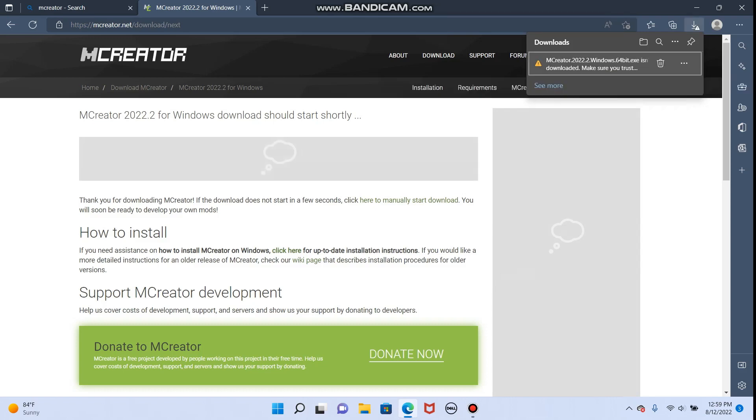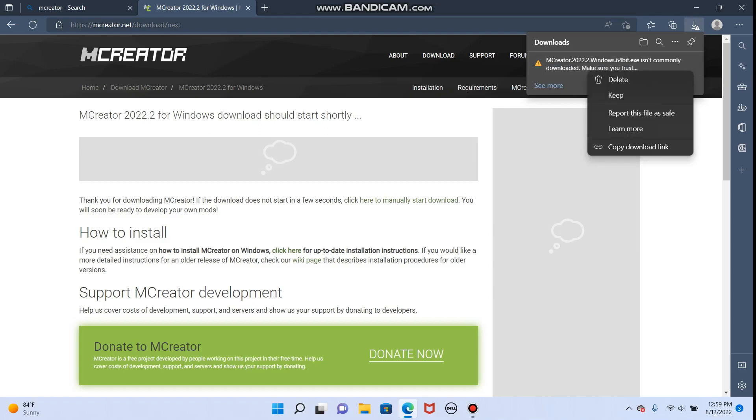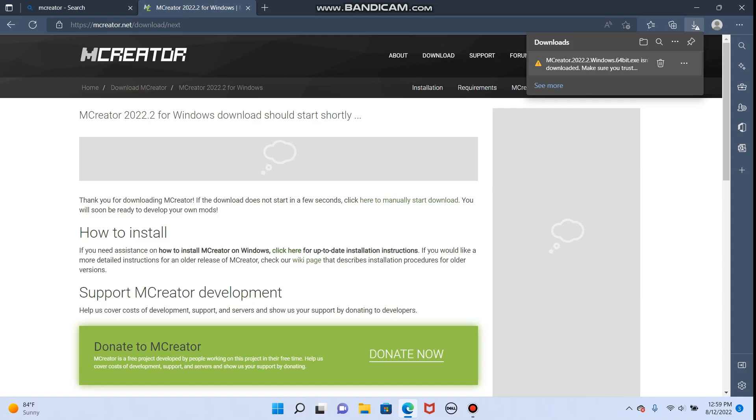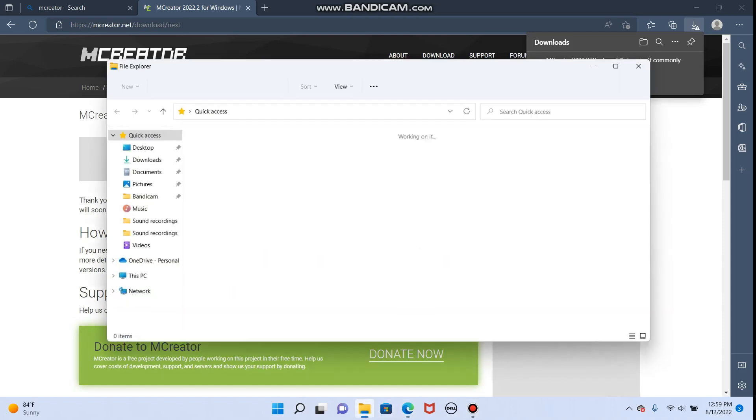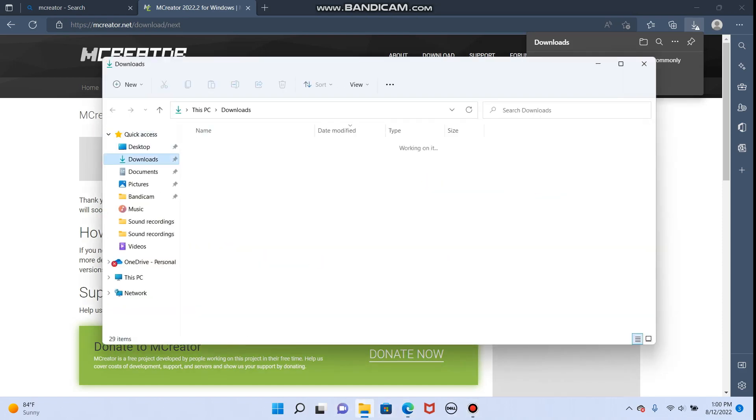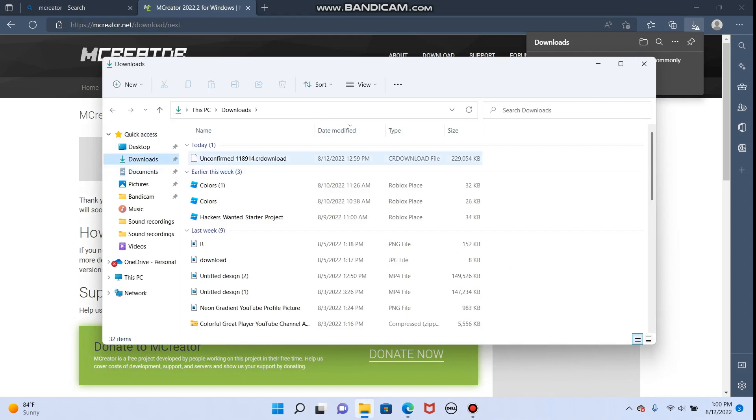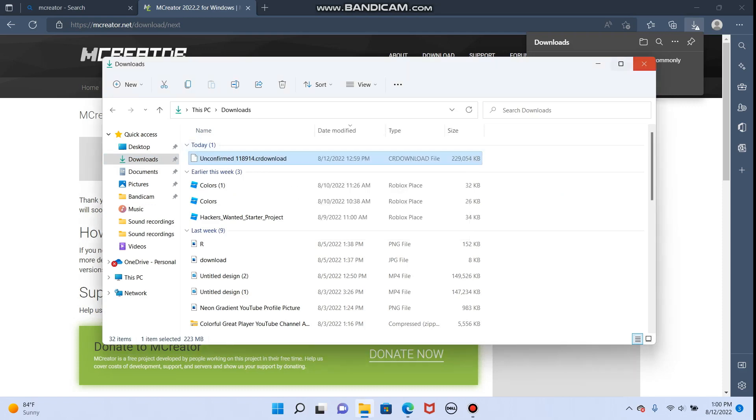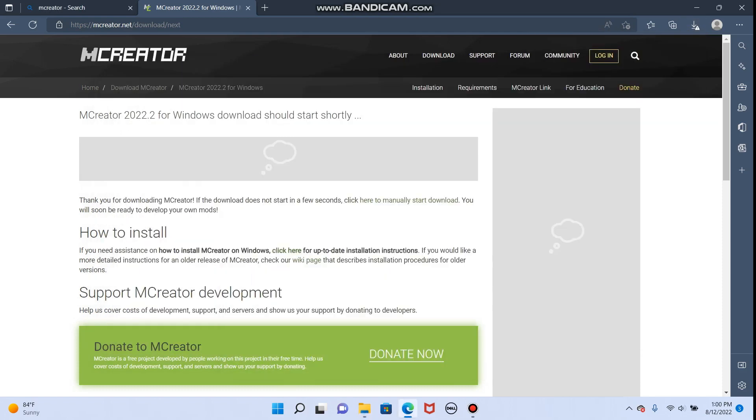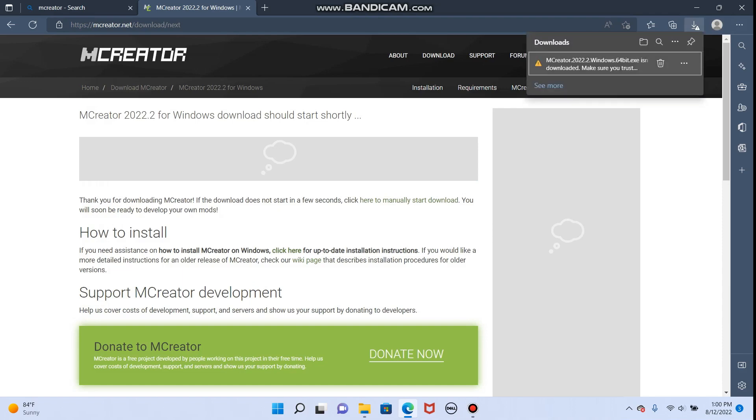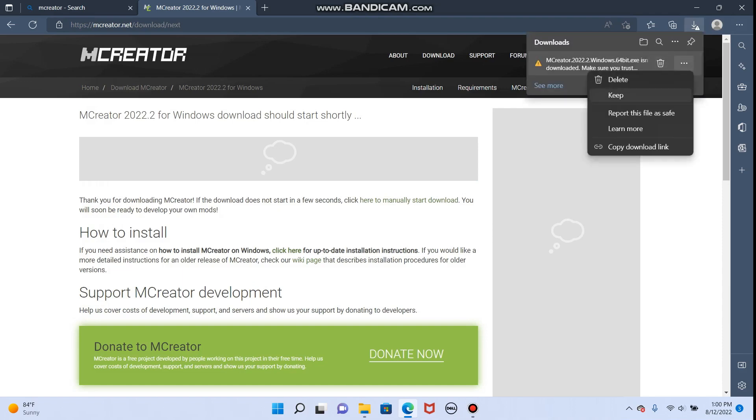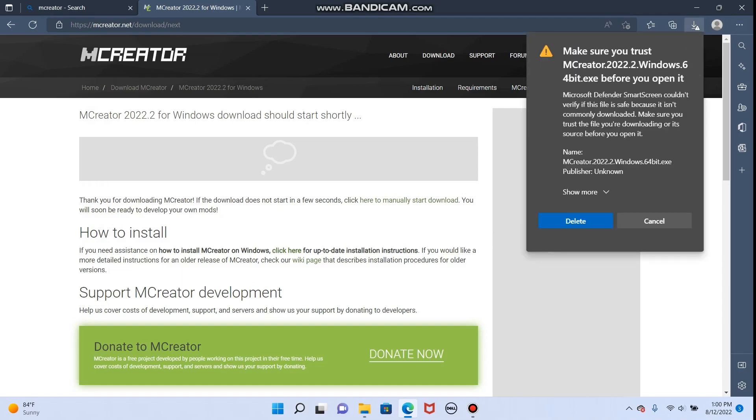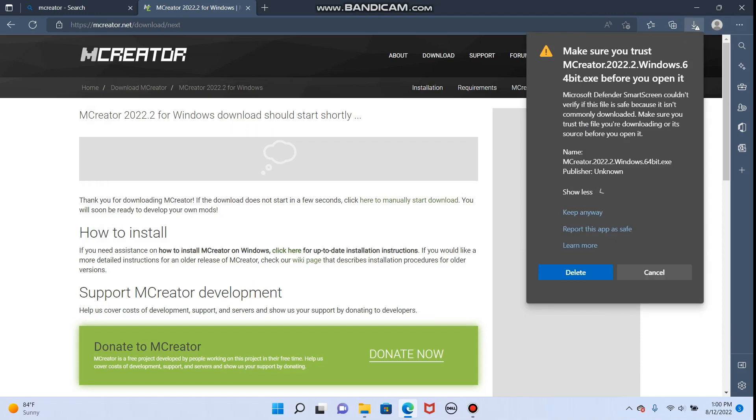How exciting! It isn't commonly downloaded. Make sure you trust it. I do trust it. That's not opening up from there, so let's just go into File and go to Downloads, because that's where it downloads. Unconfirmed CR Download. Do trust it. Keep.